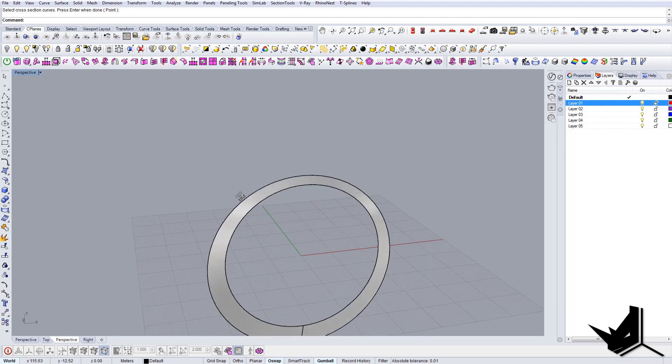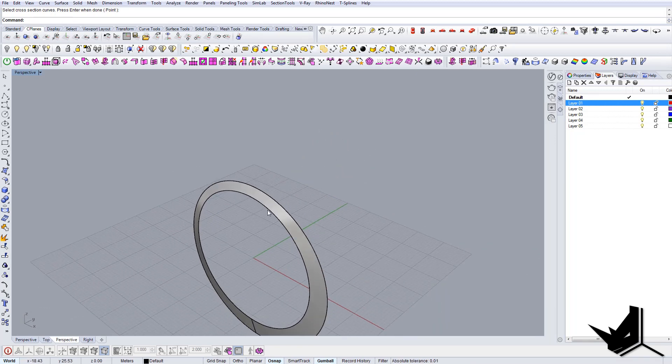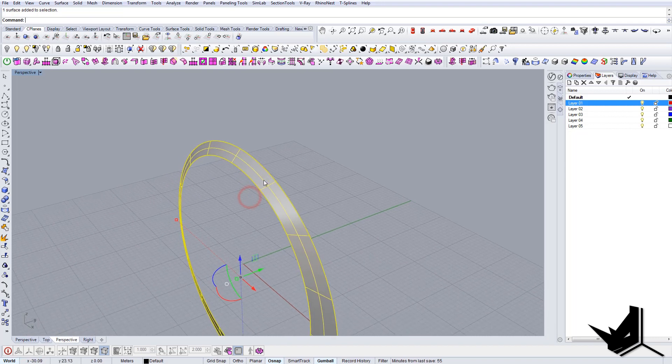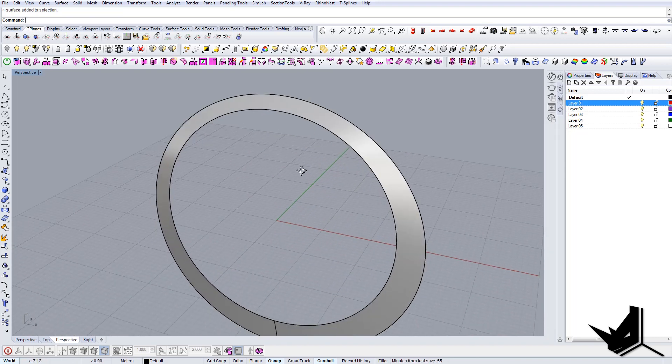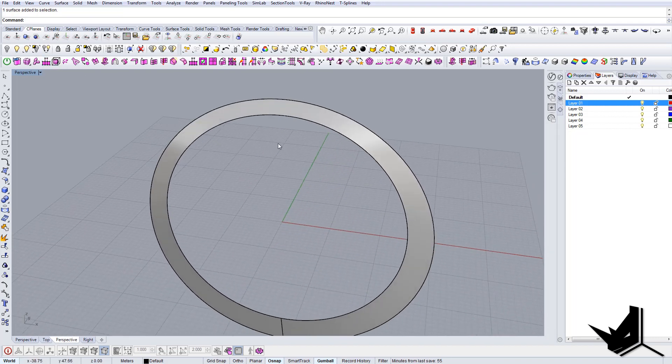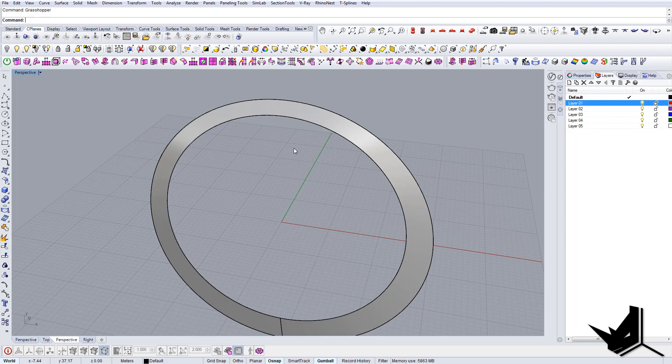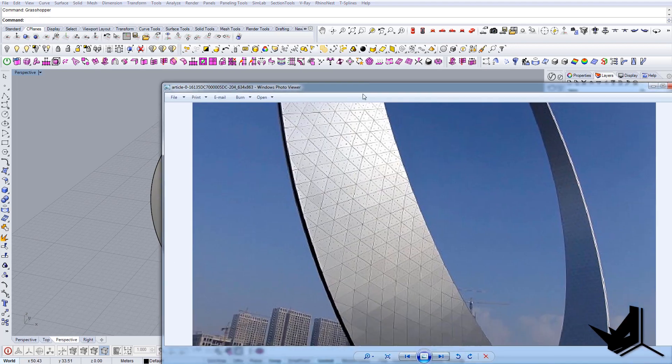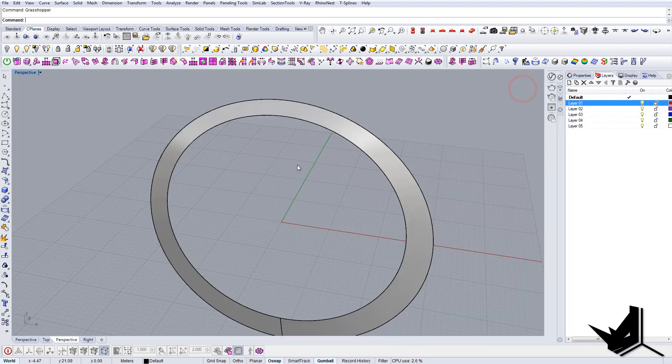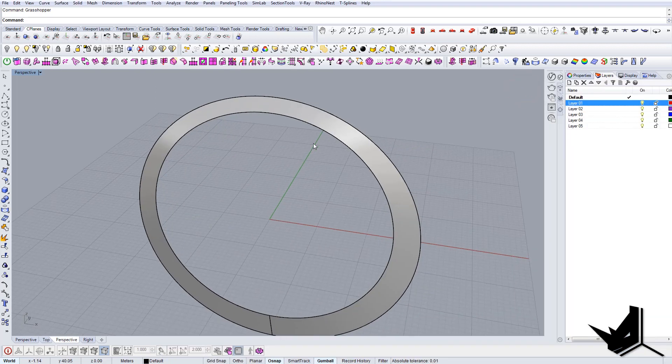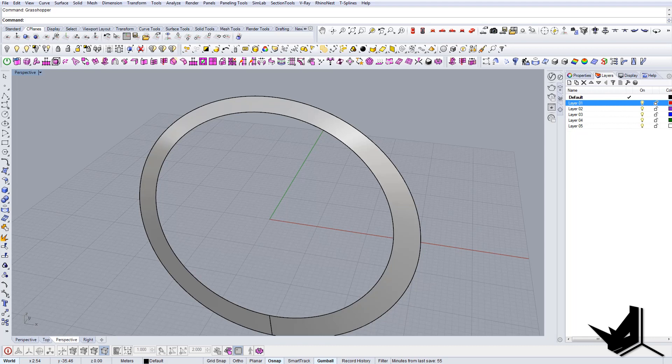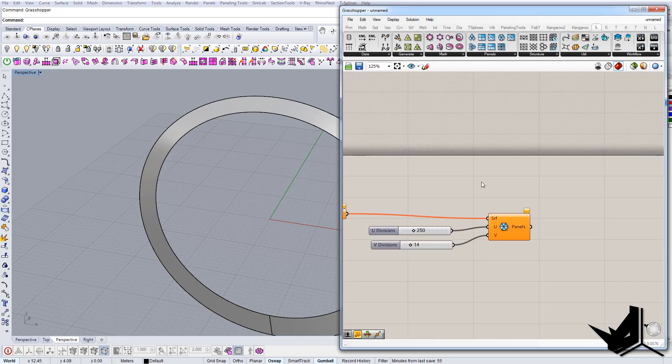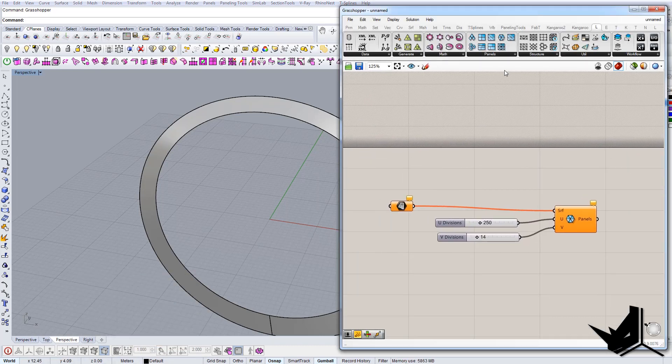And now let's go to Grasshopper to create this kind of effect here, this paneling. So we're actually going to use very simple definition that is utilized by using panels from launch box.